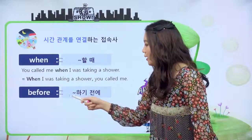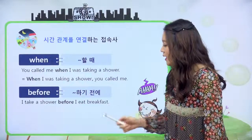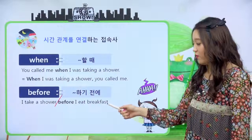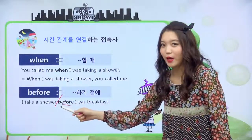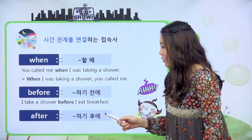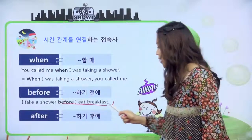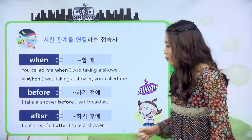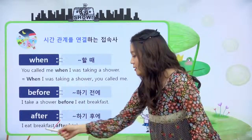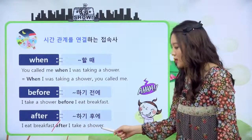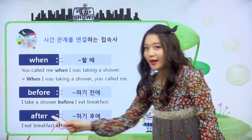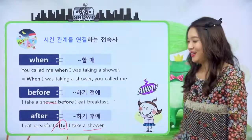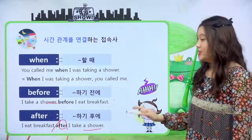두 번째 before, 뭐뭐 하기 전에 라는 뜻이에요. 예문을 보면 I take a shower before I eat breakfast. 나는 샤워를 한다. 내가 아침을 먹기 전에 샤워를 한다 라는 거예요. 순서를 바꾸면 Before I eat breakfast, I take a shower 이렇게 오면 같은 문장이 되겠죠. after는 뭐뭐 하기 후에 라는 뜻이에요. 예문을 보면 I eat breakfast after I take a shower. 샤워를 한 후에 아침을 먹는다 라는 문장이죠.